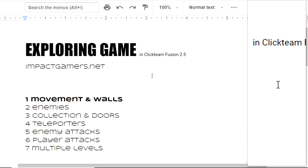Hello and welcome to a tutorial series about making an exploring game, an adventure game like Zelda or a dungeon crawling game, working through dungeons, or just a game where you're working through a world.